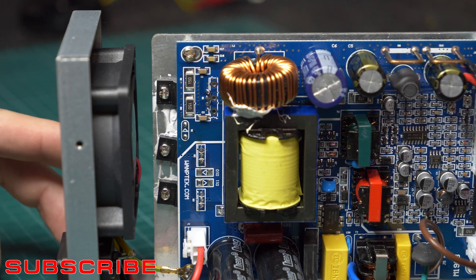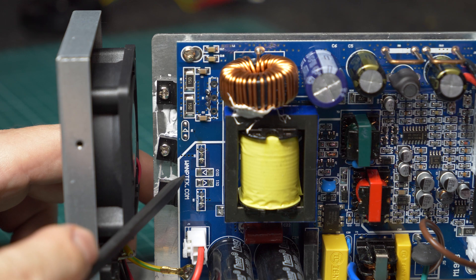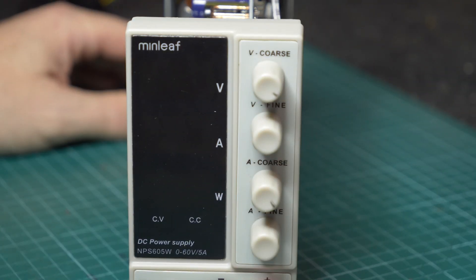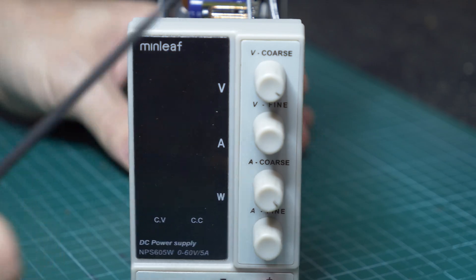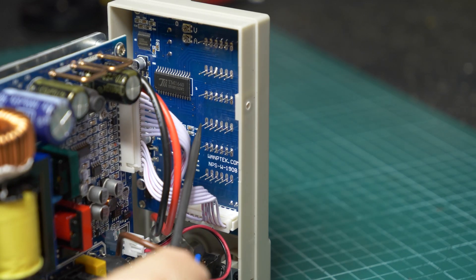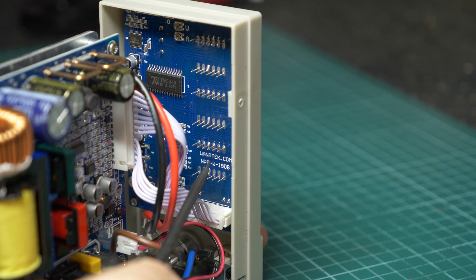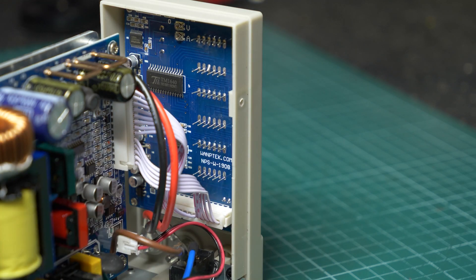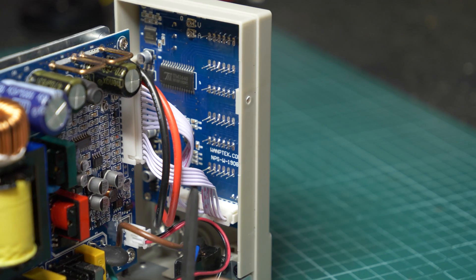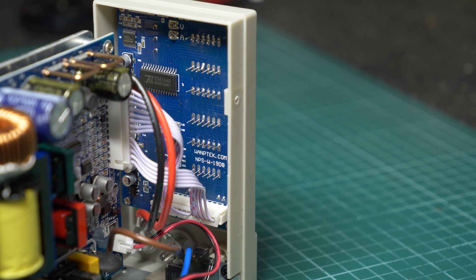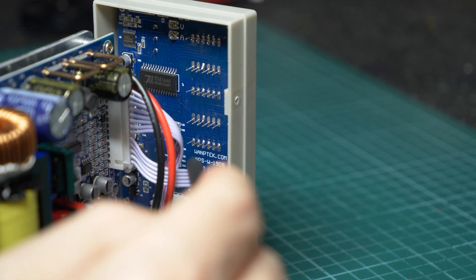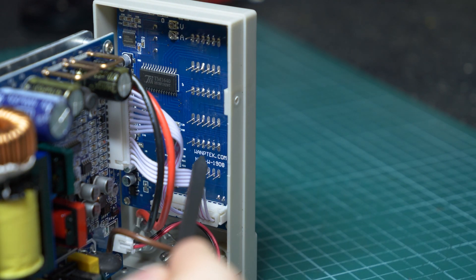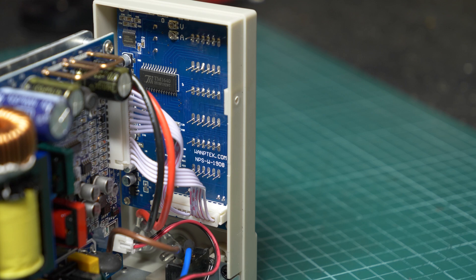So on the back part of the board, we can see a marking womptech.com or womptech.com. Who knows? It's probably lost its own identity because it's been rebranded that many times, even though we can see that it's a Minleaf product. The same is true for the front panel. We've got womptech.com and NPS-W-1908. The display driver board has a TM1640, which I believe is just the seven-segment display driver, and the small micro up the top, which is the Nuvoton brand, and some local regulation and power.